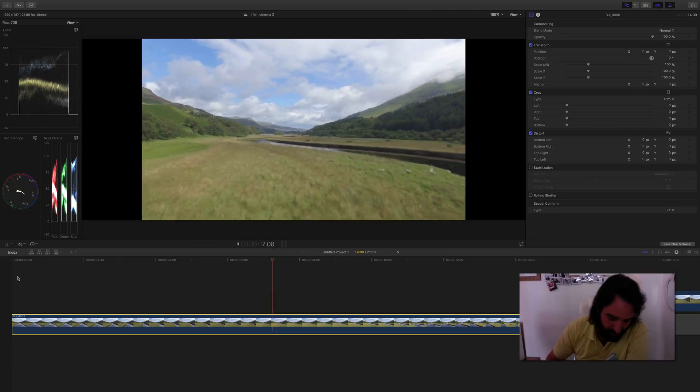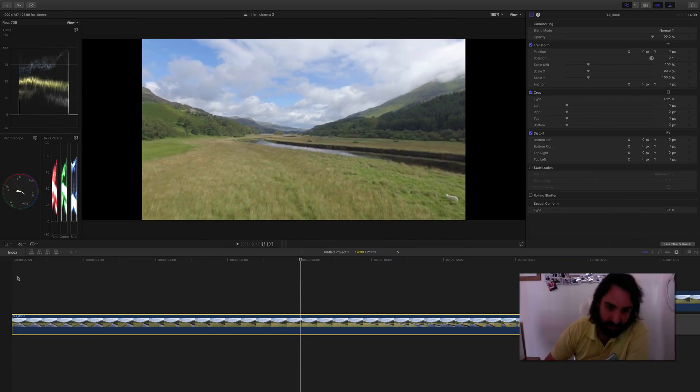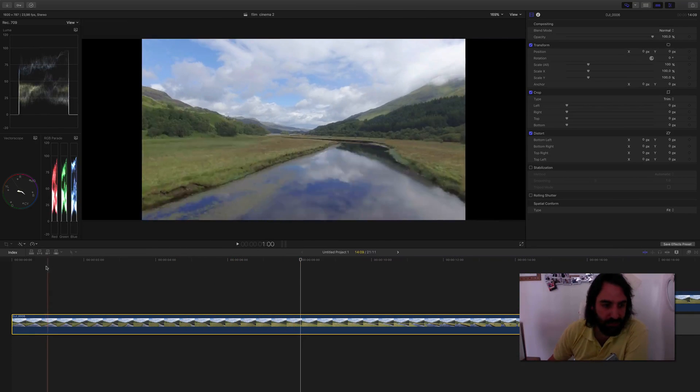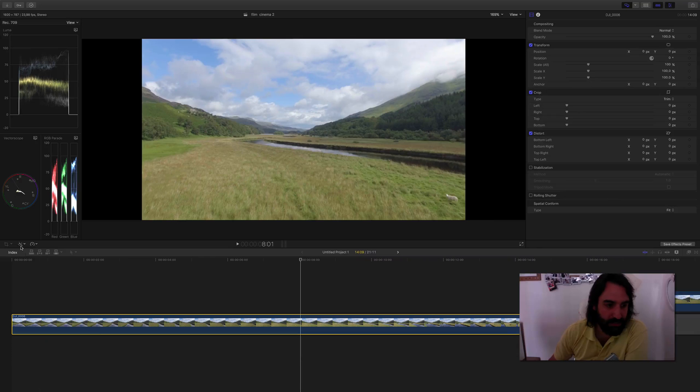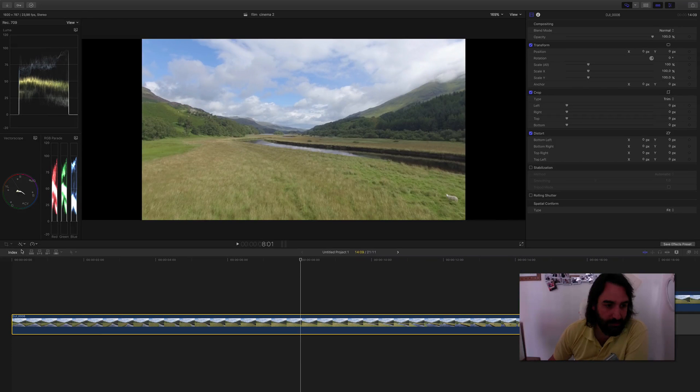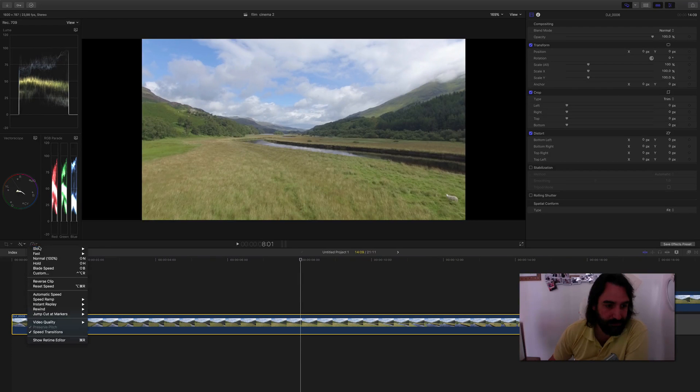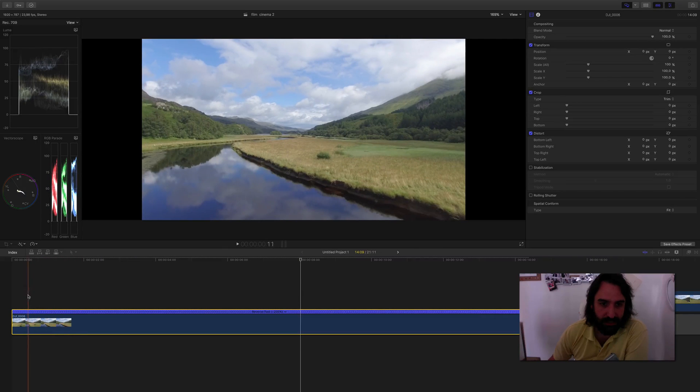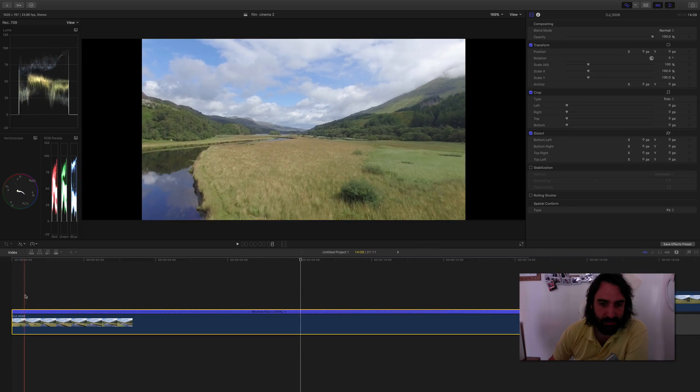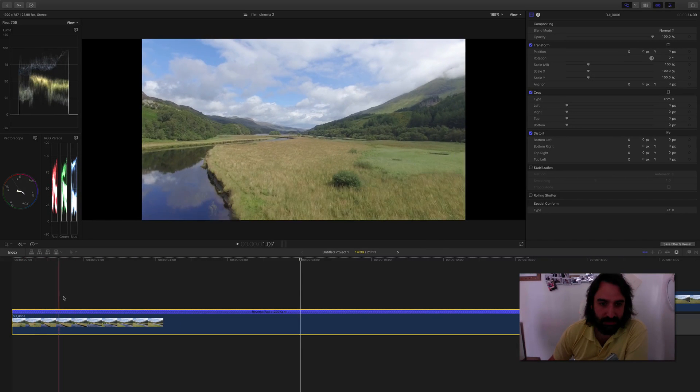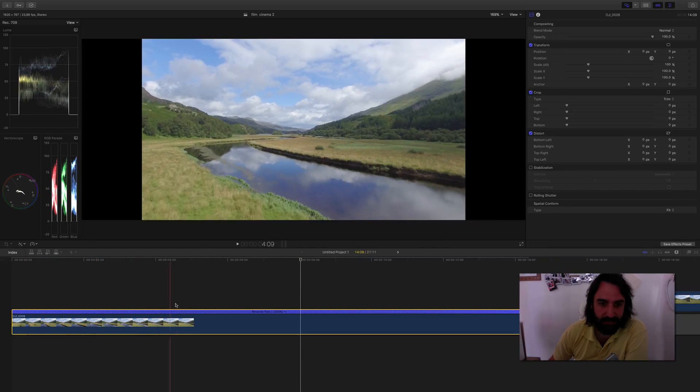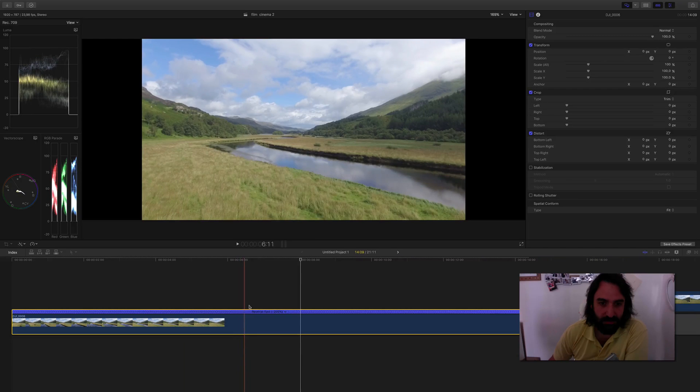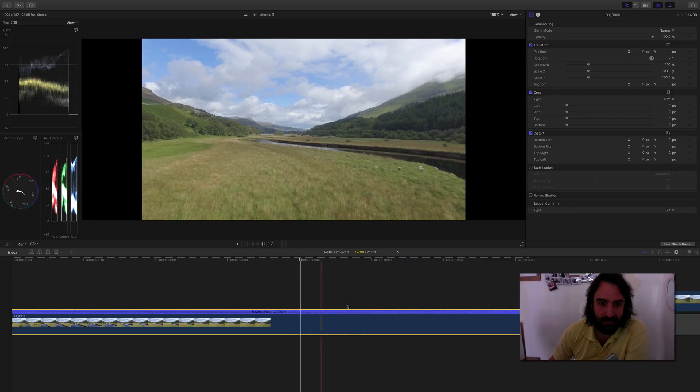So the first thing I've done, I reverse the clip. I press here, reverse clip, and I make it so the drone is coming back. It's not going forward, it's going back.